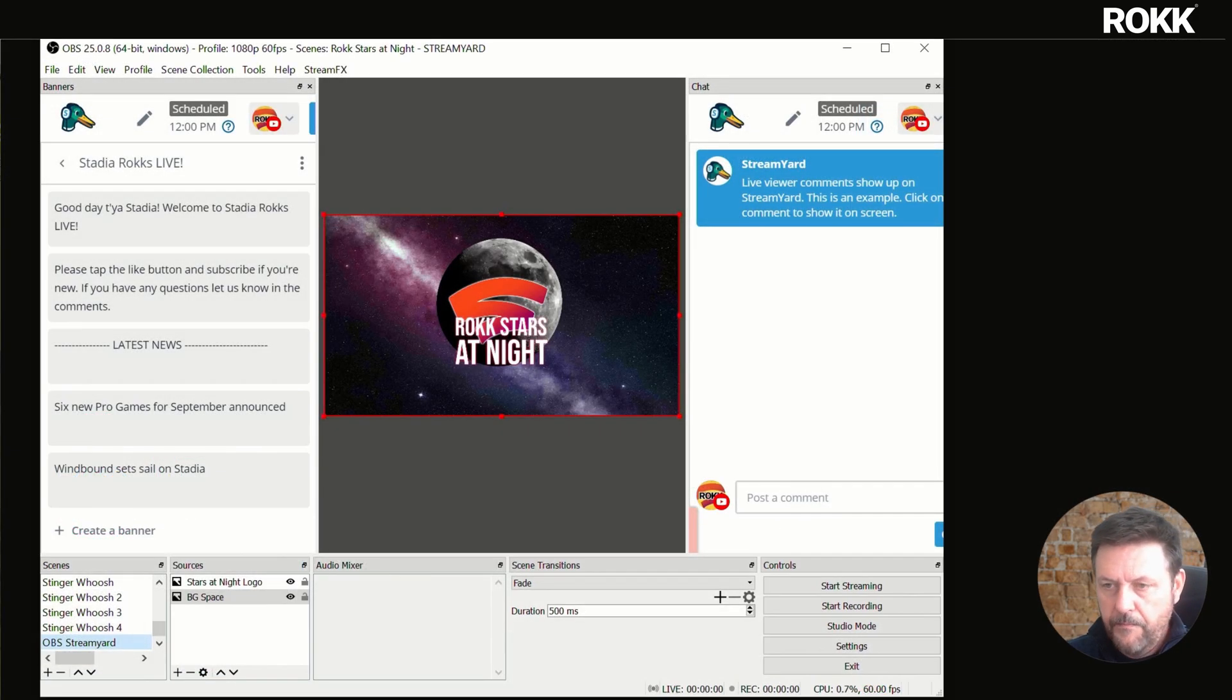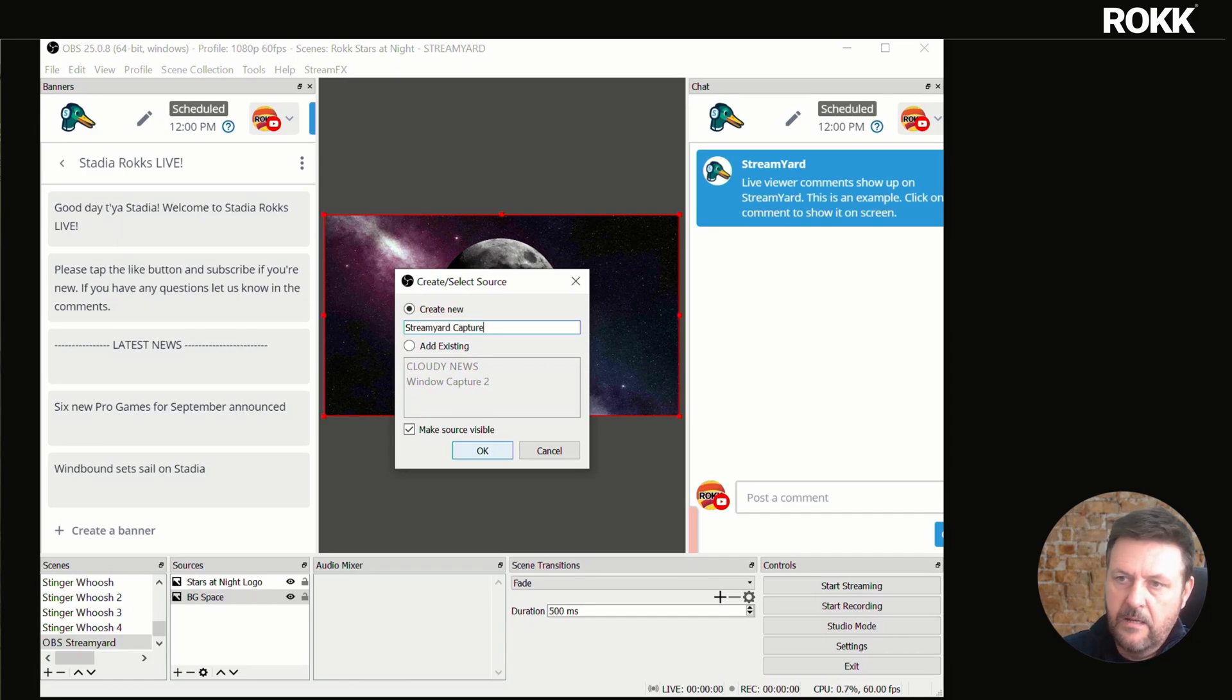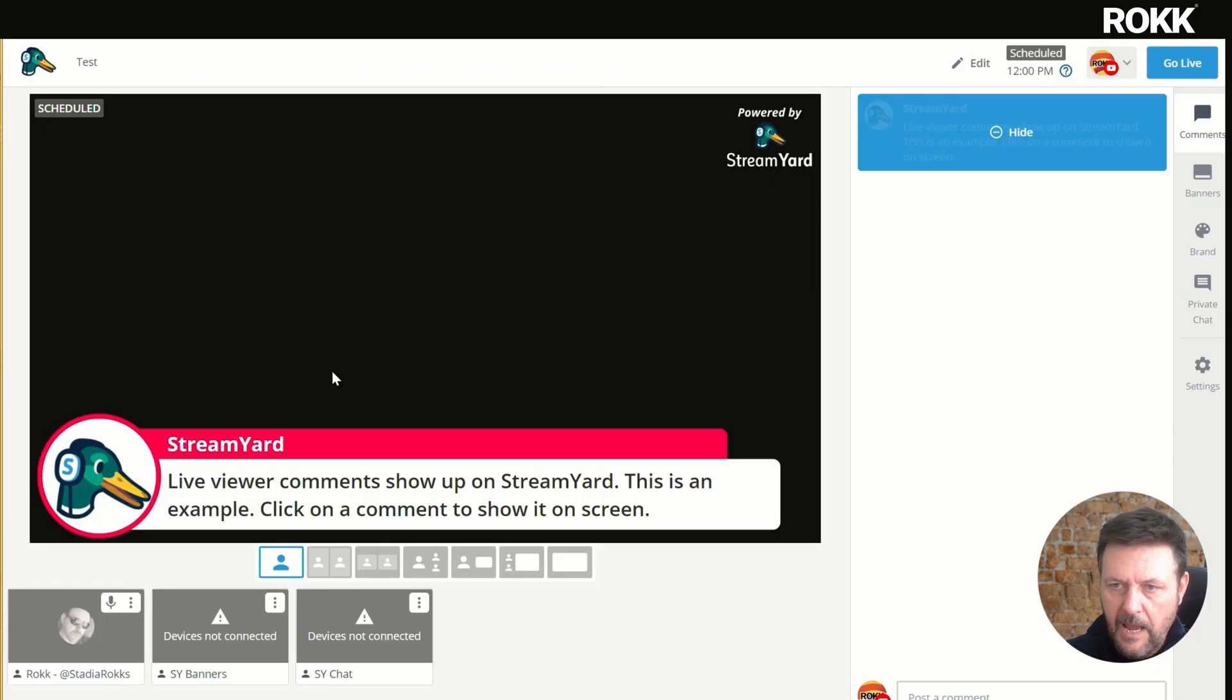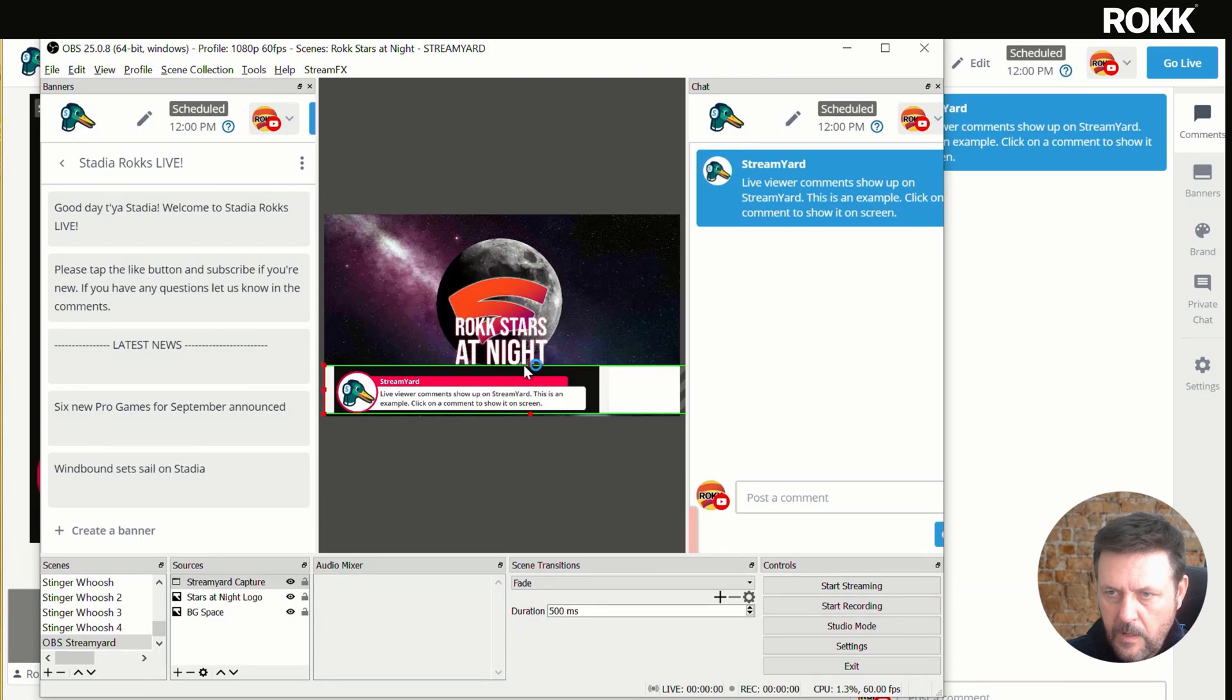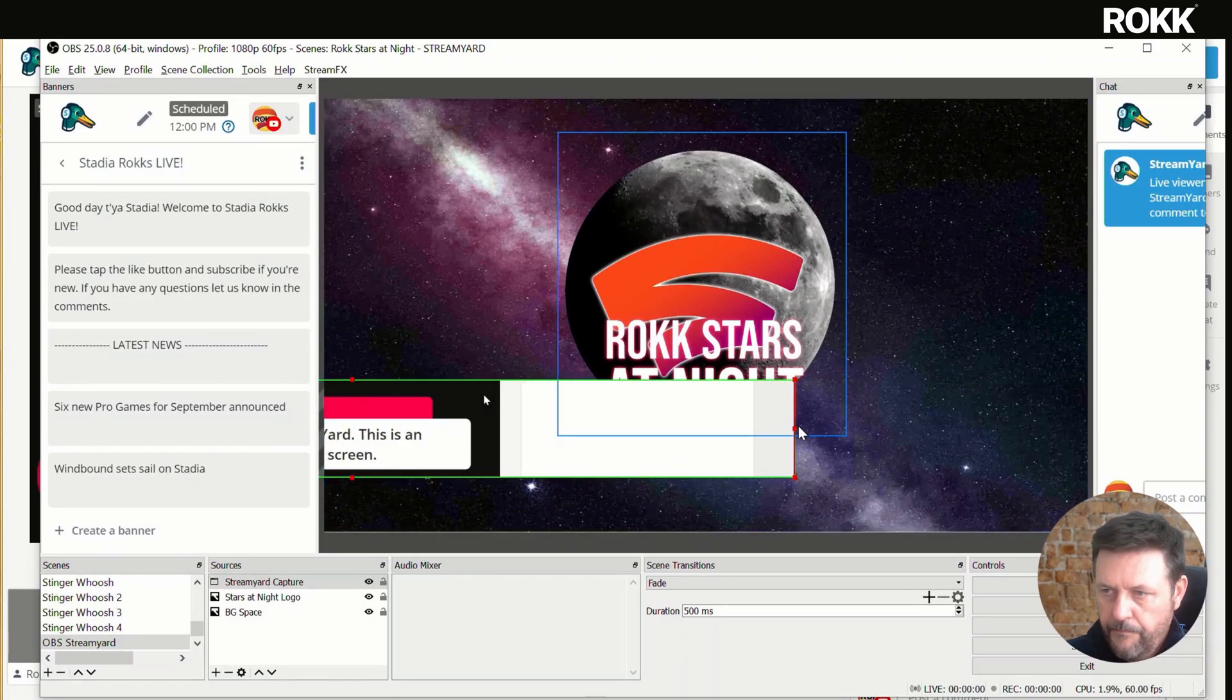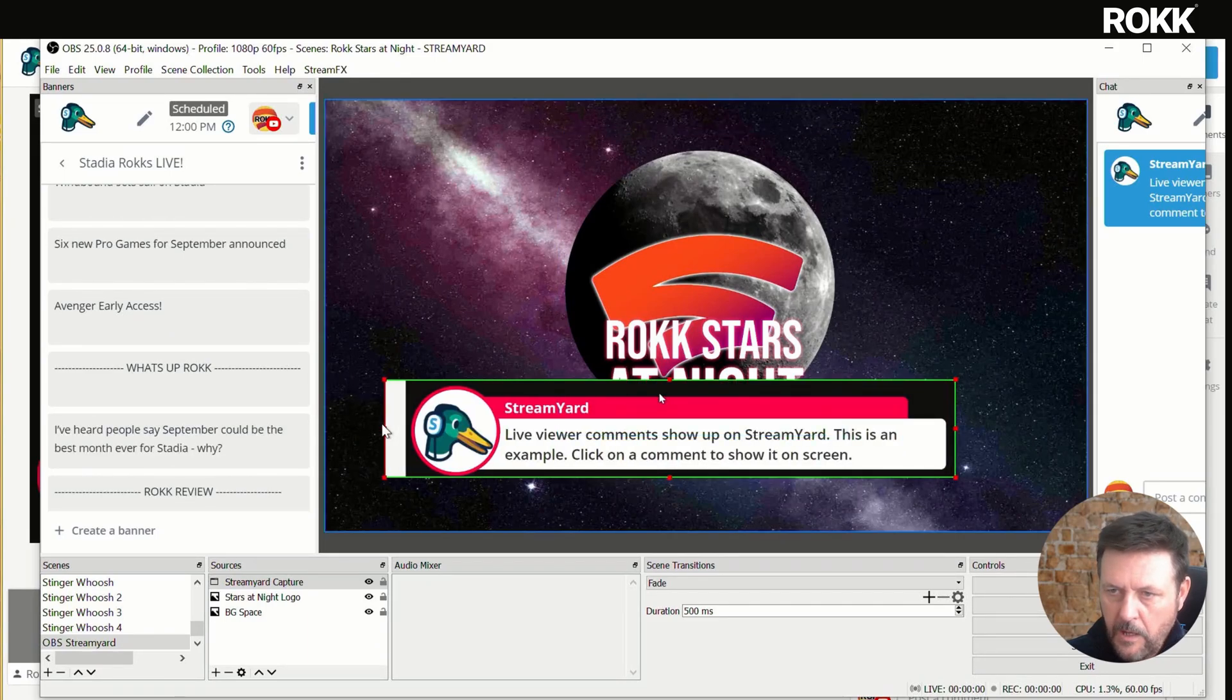The next thing we're going to do is we're going to create a window capture. We'll call it StreamYard capture. And what we actually want to do is to capture this screen here. So go back to OBS, we're going to crop in, get as close as you can to the comment. There we go. That's positioned our comment, which as you can see, is a screen capture.